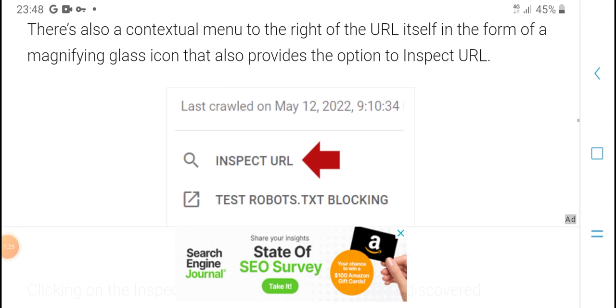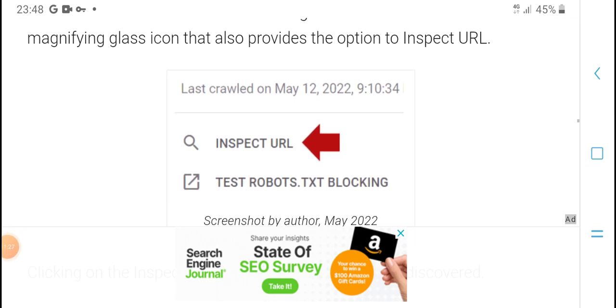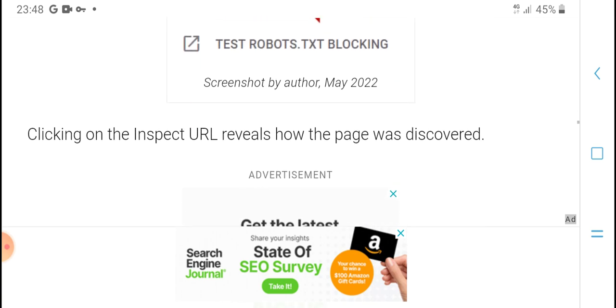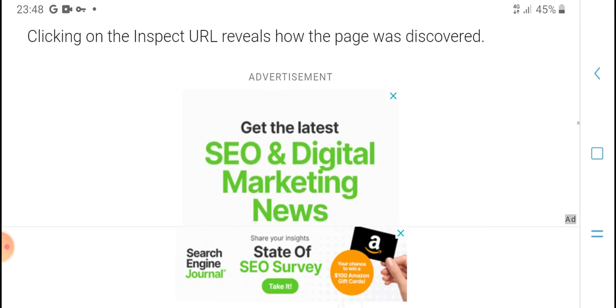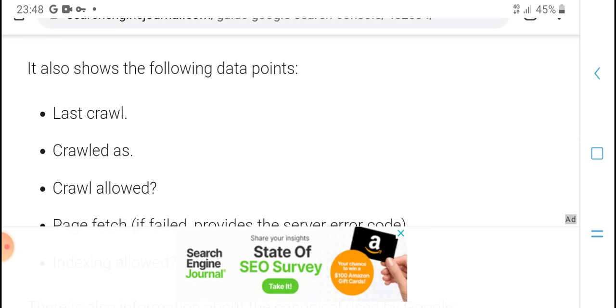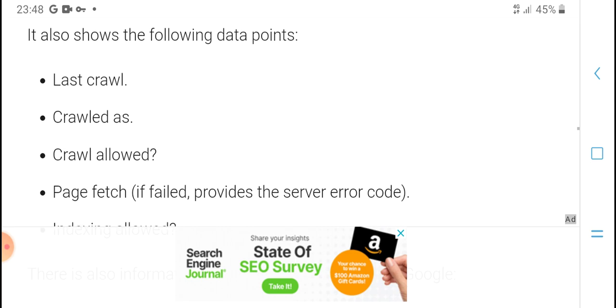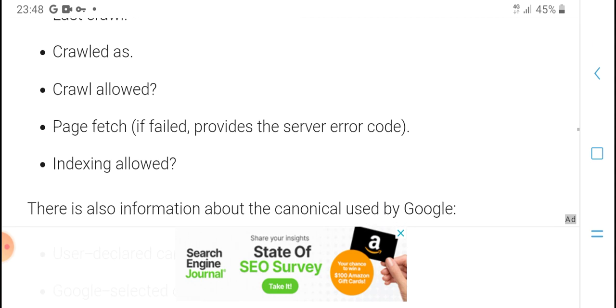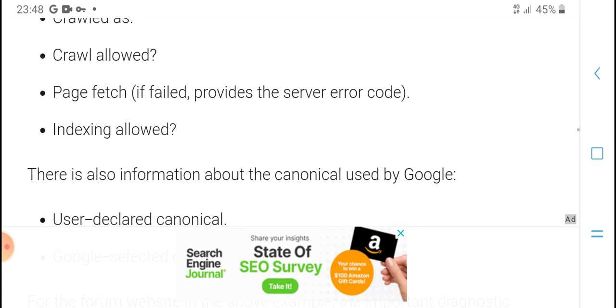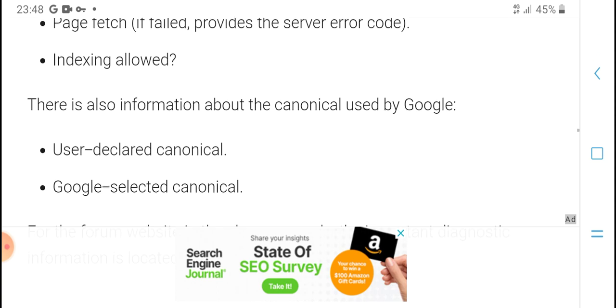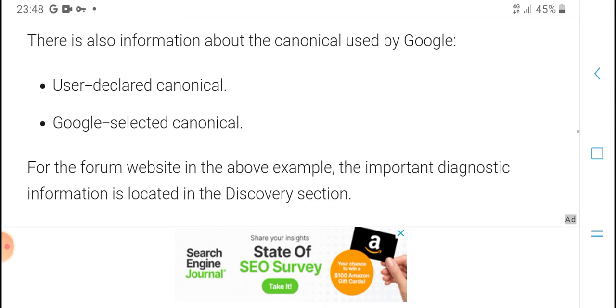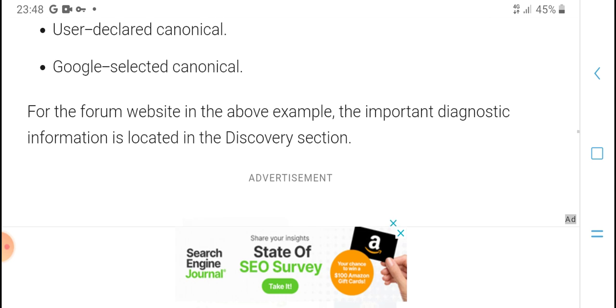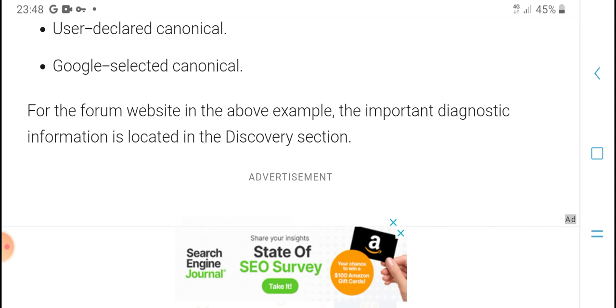The inspection tool also provides the option to check inspected URLs for discovery. It shows data points including crawled status, crawl allowed status, page fetch information with server error codes, and indexing status. This information helps users understand what's happening in Search Console.